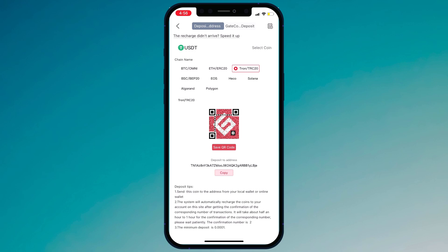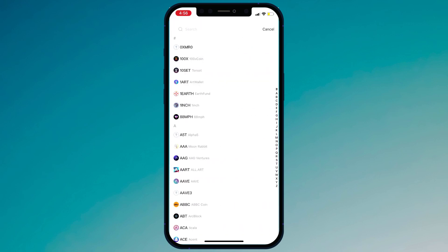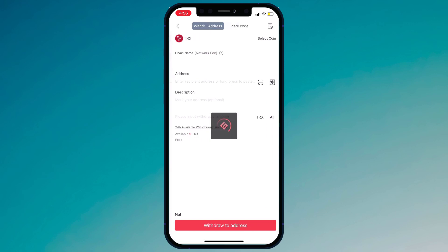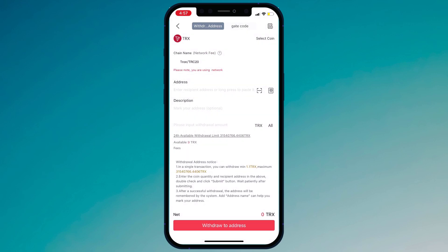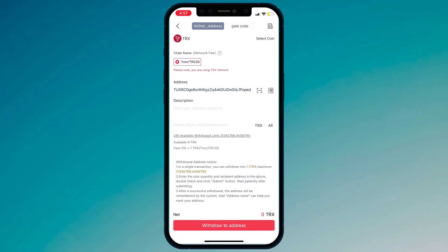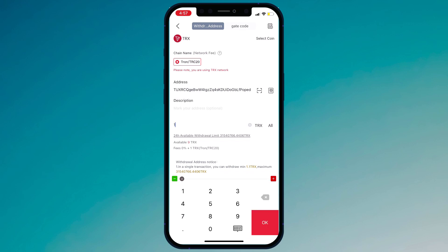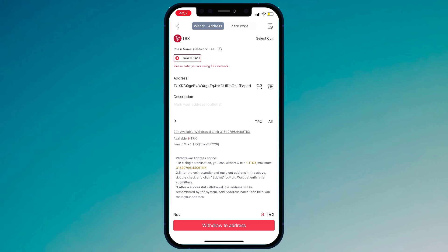If you want to withdraw crypto, simply click on withdraw and search the coin. For example, I want to withdraw TRX Tron. Select it, choose the network, enter the address, and enter the amount of TRX you want to withdraw. Then click on withdraw to address.